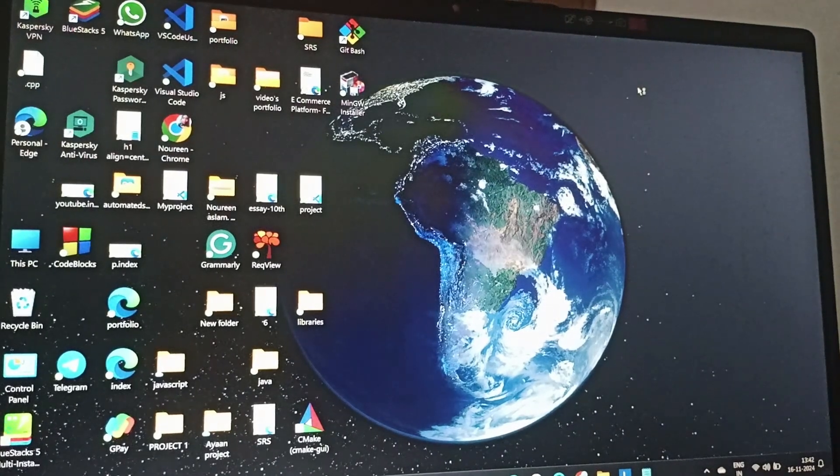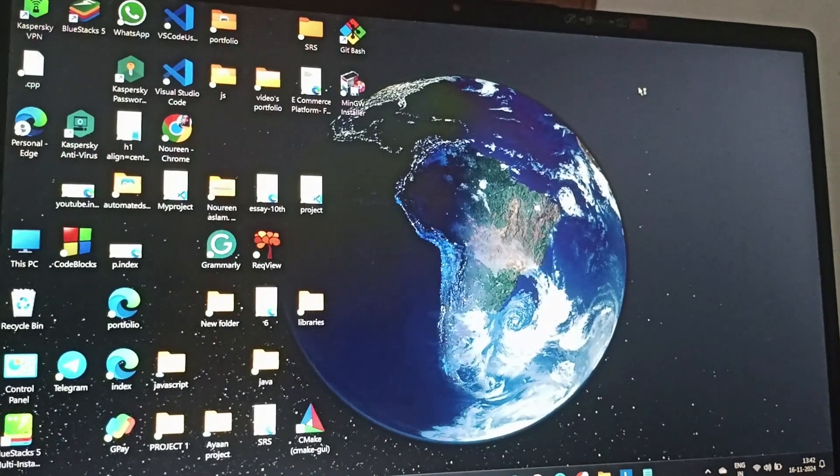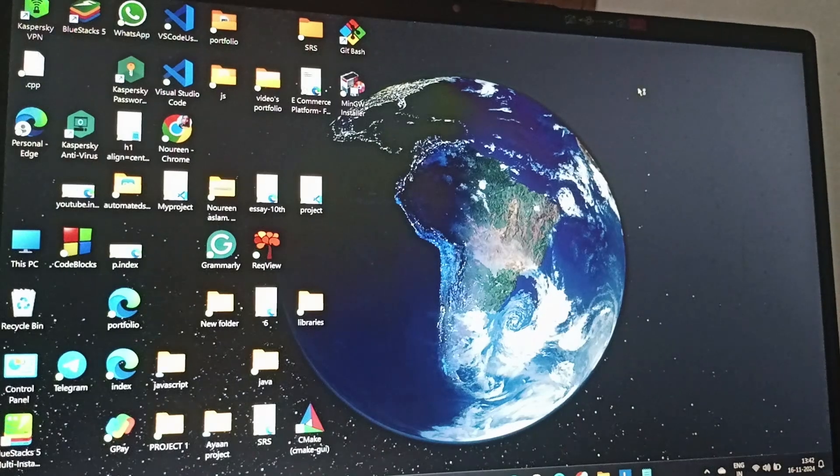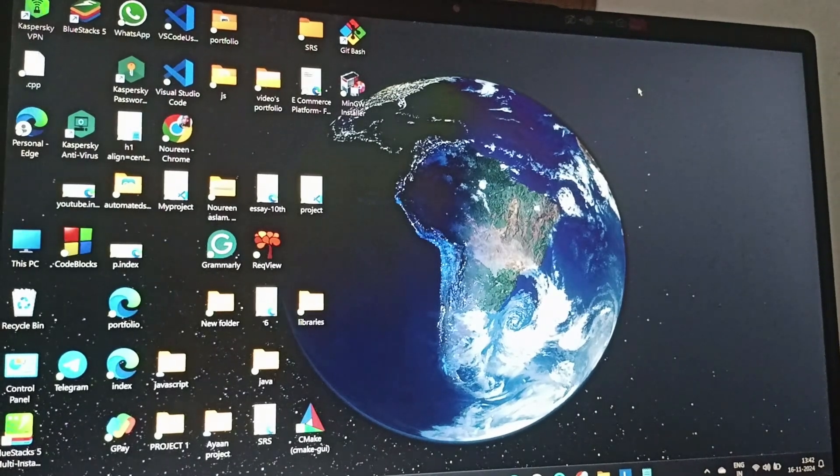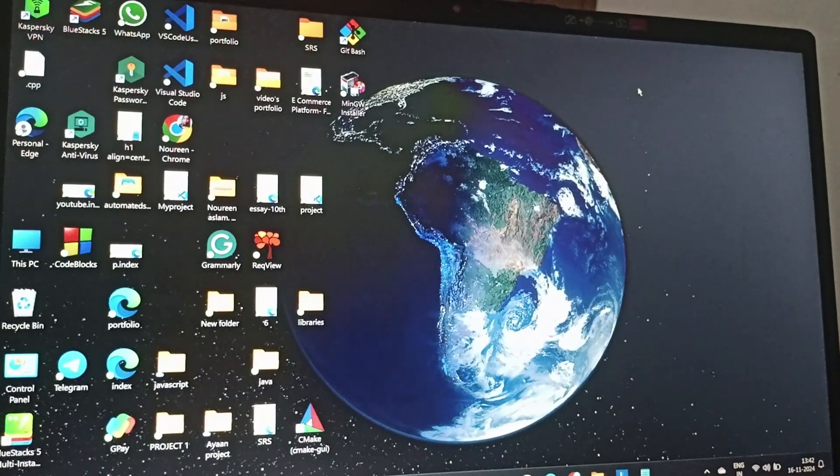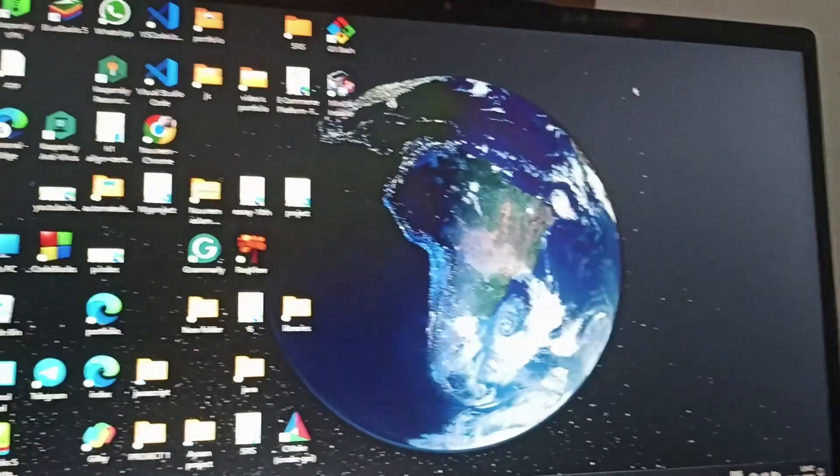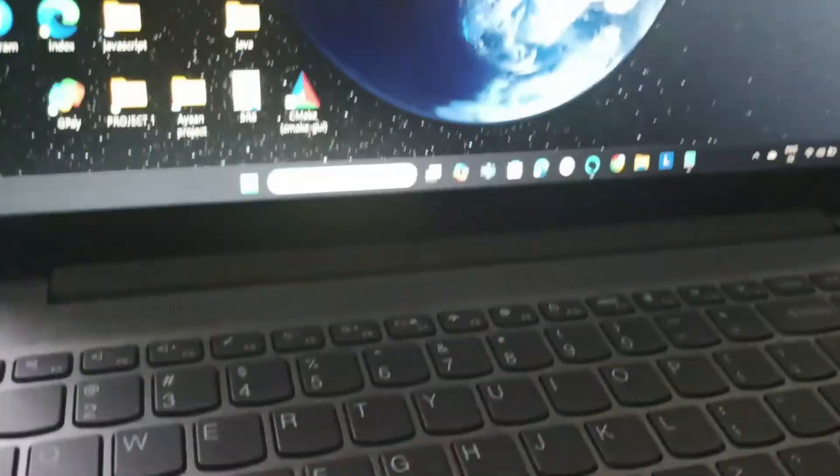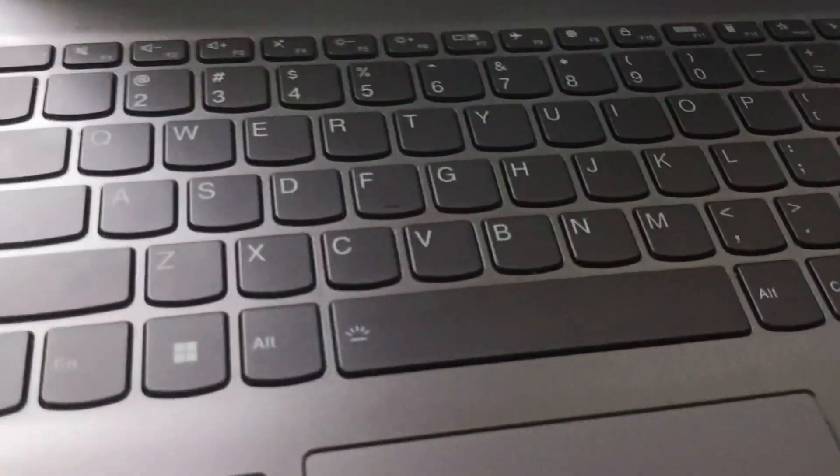Hey guys, welcome back to this channel. In today's video, I will show you the easiest steps on how to type the @ symbol on a Lenovo IdeaPad 3. We need to go to the keyboard first.